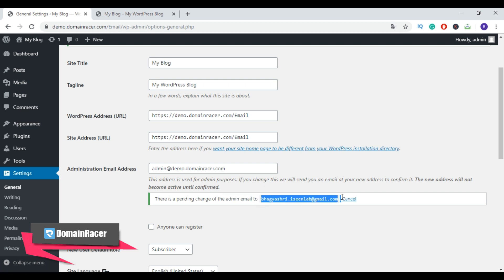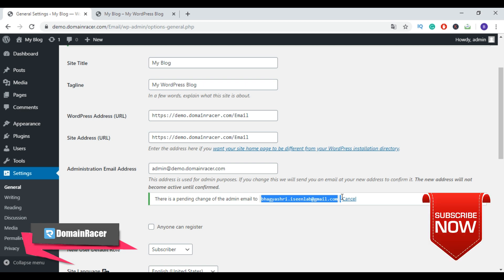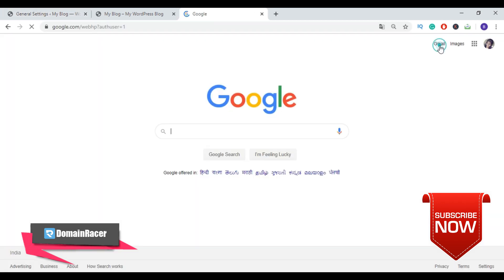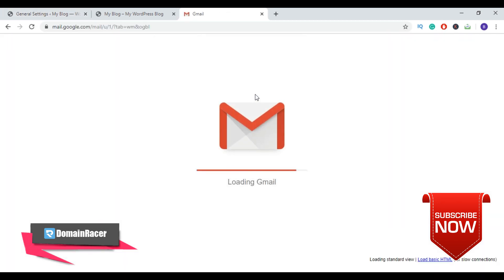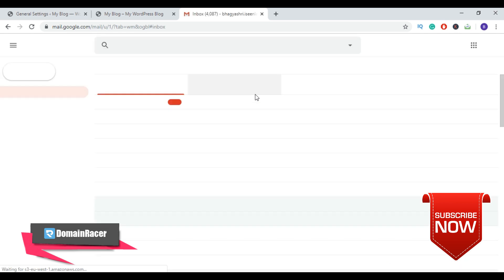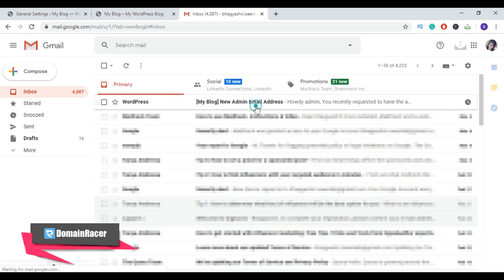to validate the link in the email to set your new admin email in WordPress. The email address won't change until you click on the link in the confirmation email. So access your email account. Here is our confirmation